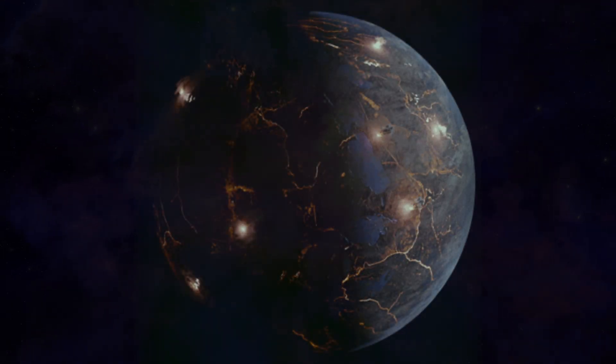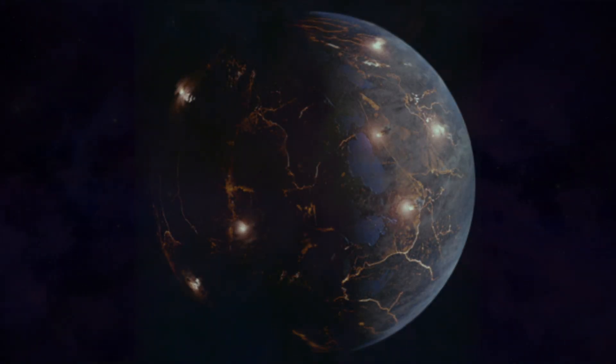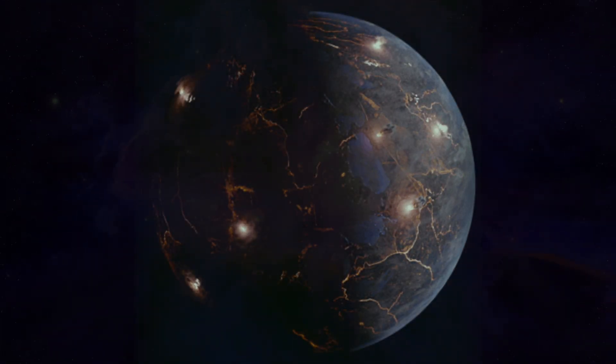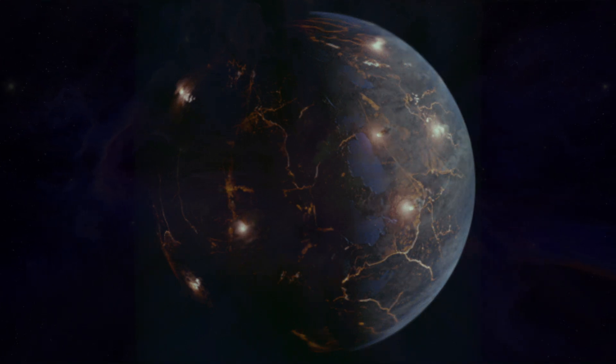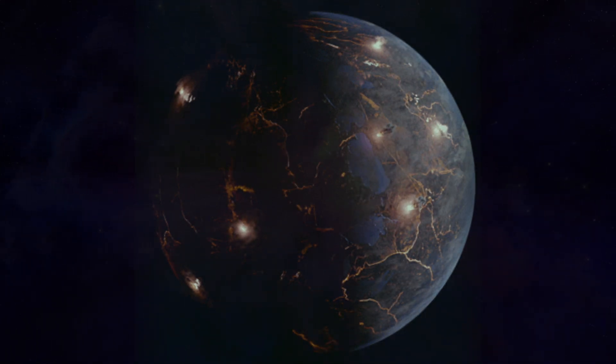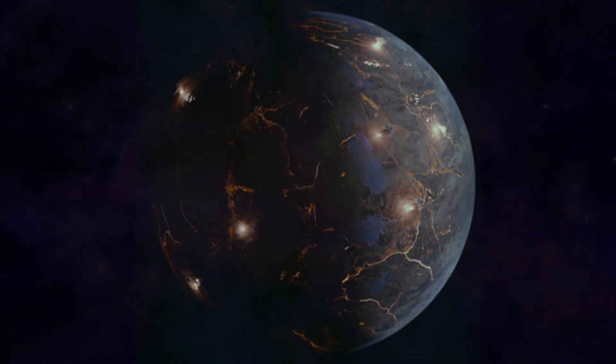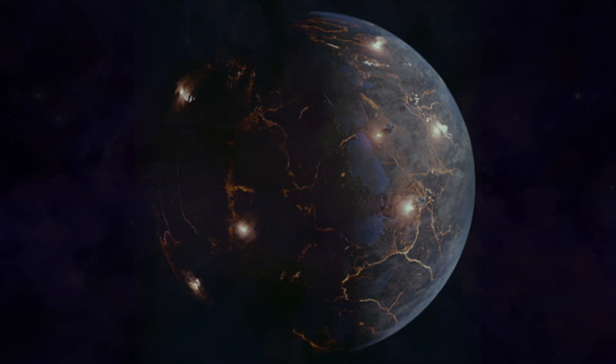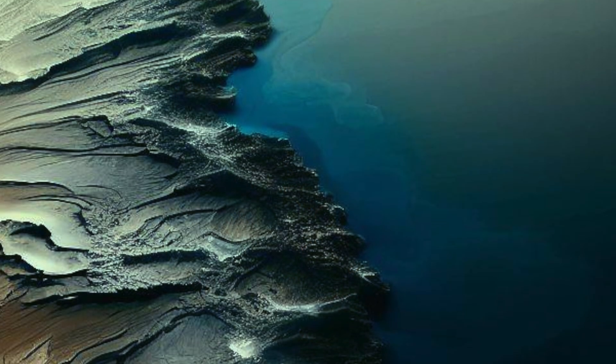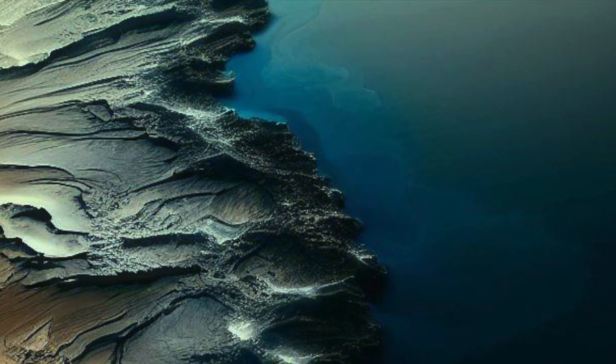Tidal locking, a phenomenon where one side of a planet always faces its star, has left LP 791-18d with extreme temperature differences. The scorching day side is likely inhospitable to liquid water, but the night side might be a different story.